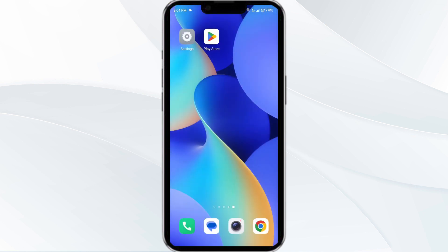If none of the above methods work, the issue may be that the GroupHub app server is down. In such cases, you may need to wait for some time and try again later. Thank you for watching our video, and we hope these solutions help resolve the GroupHub app issue for you.